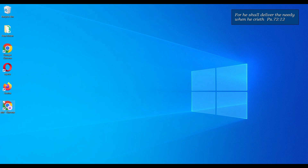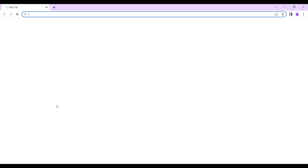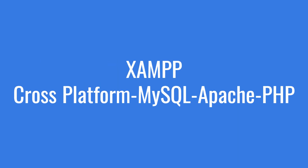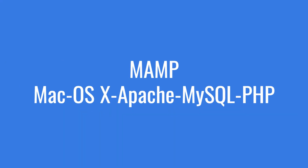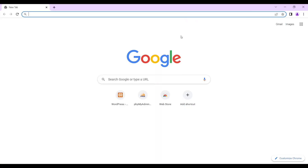Such software includes XAMPP, WAMP, LAMP, and MAMP. The reason why you need software such as this is that the WordPress application is built on PHP, and so you need PHP on your server.